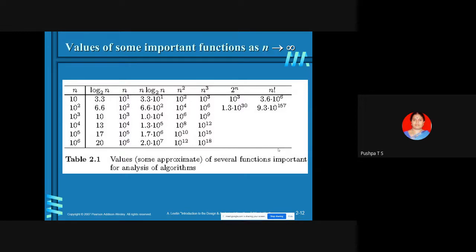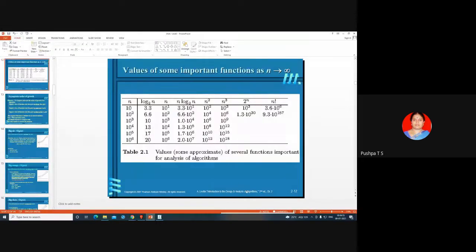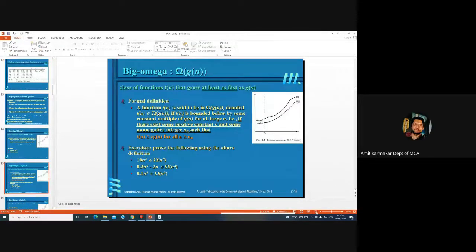Instead of counting every time how many times the basic operation is performed, you express it as a function of N and assess approximately how many operations are required. You compare with basic efficiency classes, and from that you know which algorithm is most efficient — for example, merge sort is more efficient than bubble sort and selection sort.